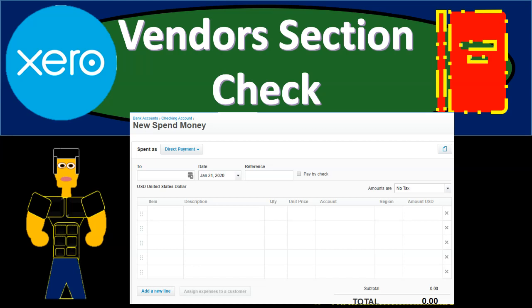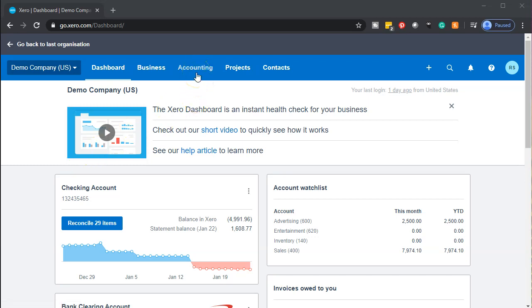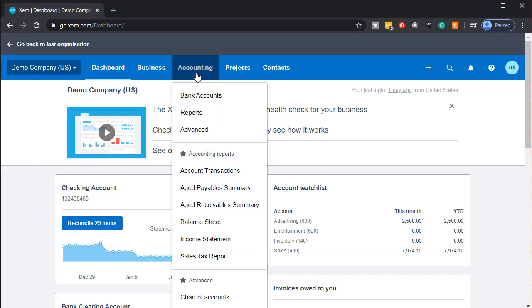In this presentation we'll continue on with the vendor section. We're going to be considering the check form. Let's zoom into it with Xero. Here we are in our demo company dashboard. We'll start by opening up our form, so we're going to go to the accounting drop down.